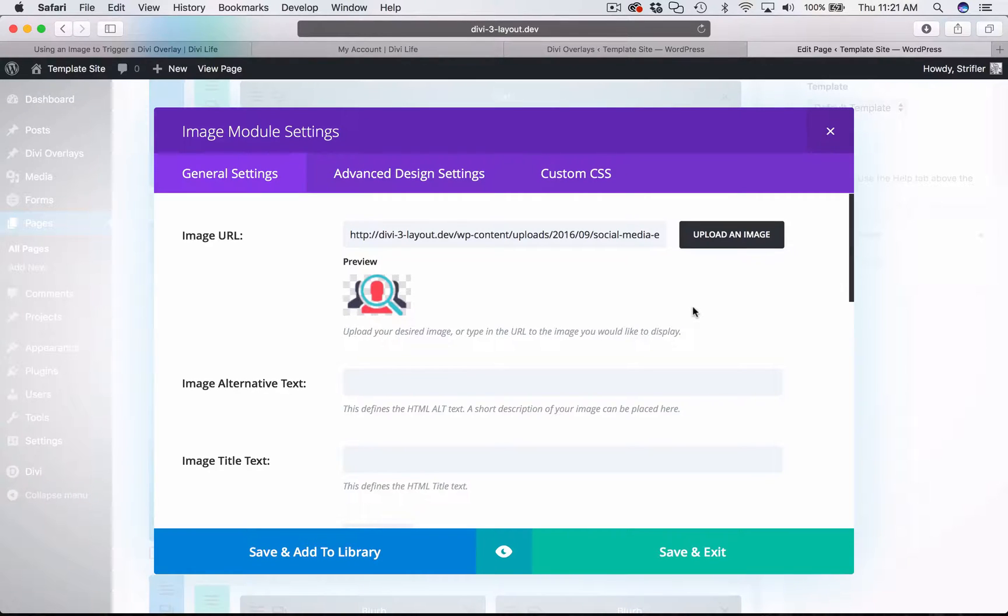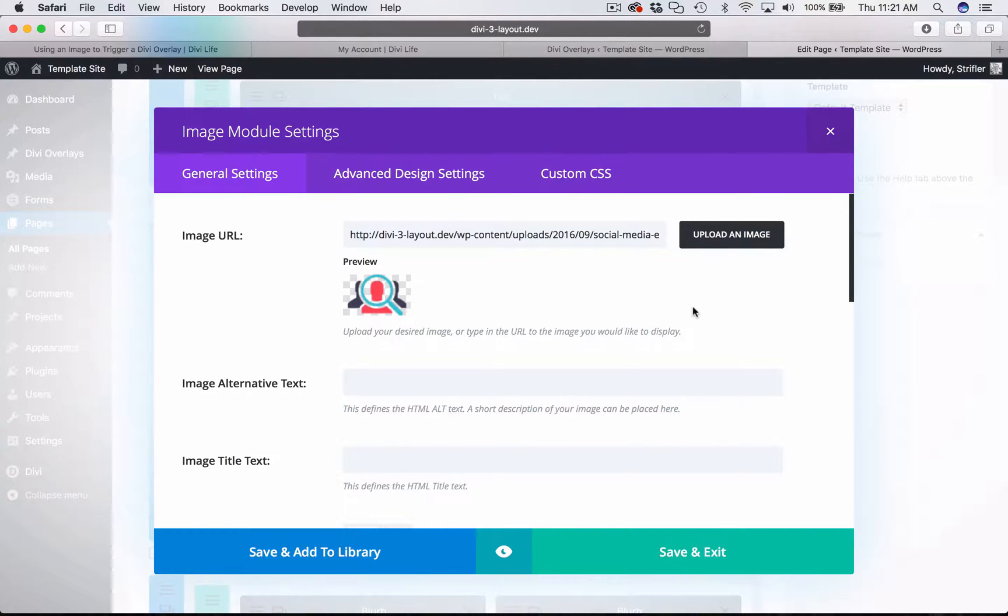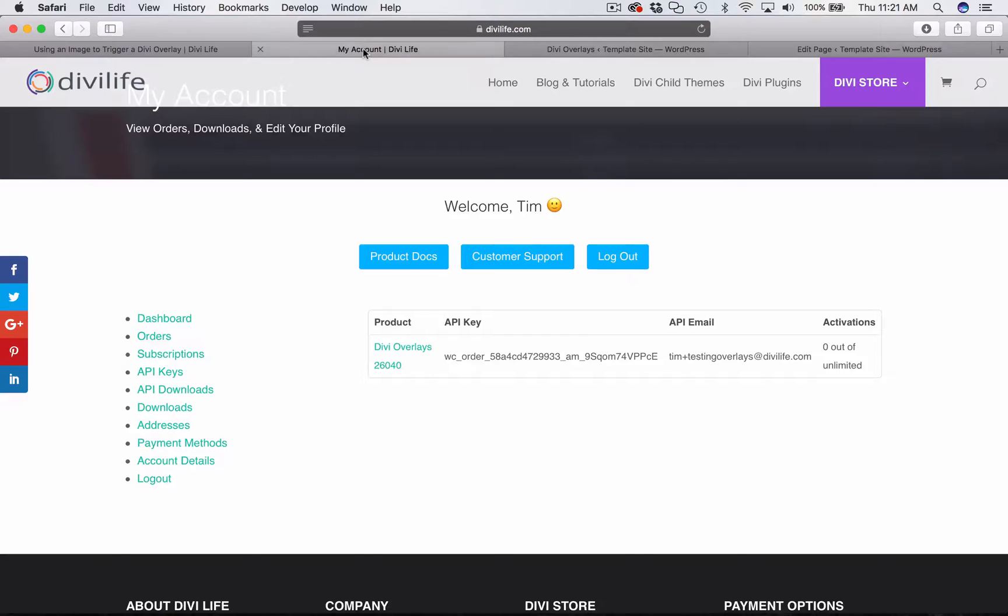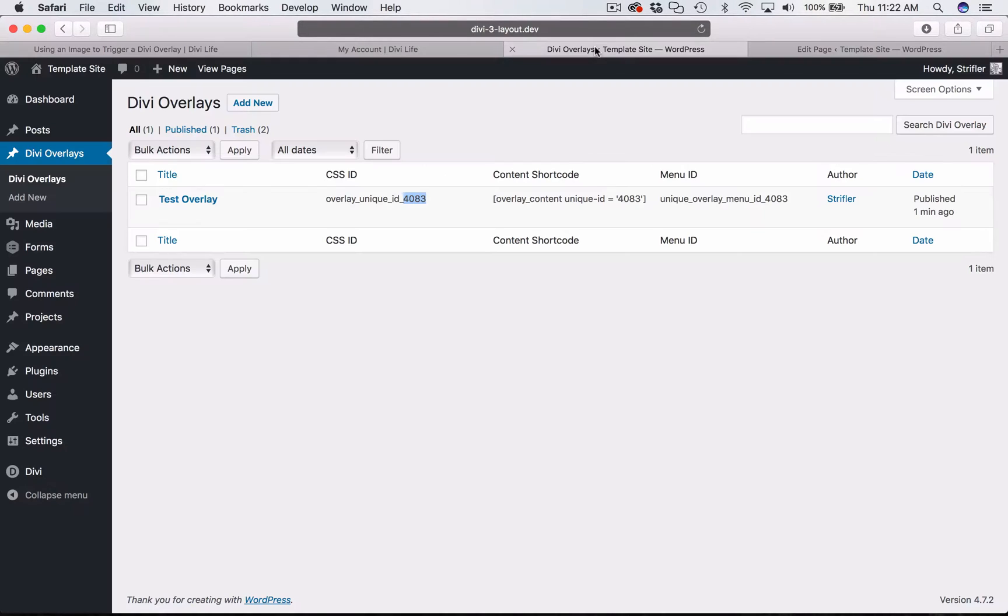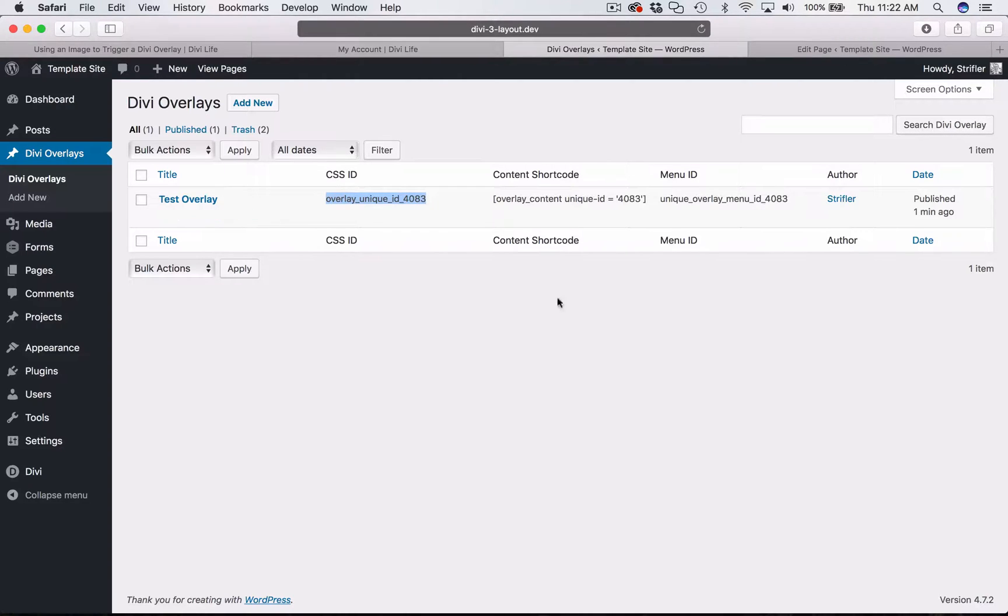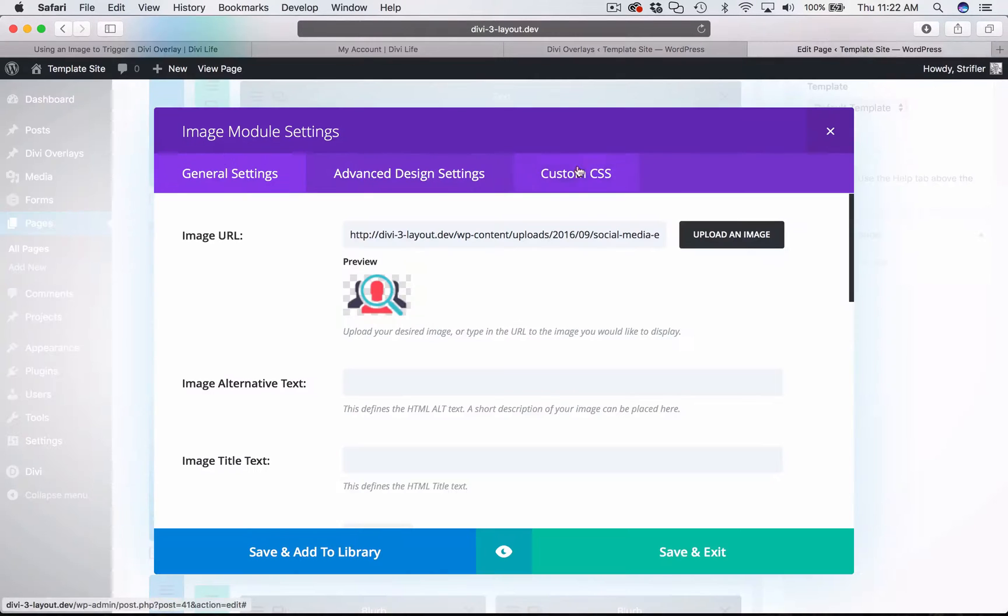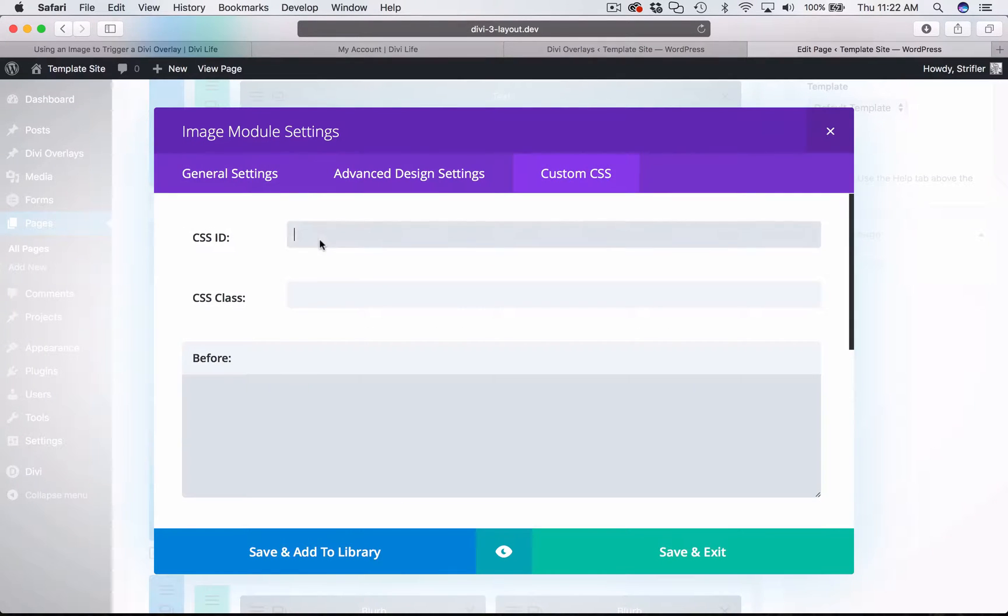Using an image module is actually a little bit easier than using an image in the text editor because you don't have to mess with the HTML. All we need to do is come over to the CSS ID. Now you're going to need to copy this whole thing because we're not replacing anything from the sample anchor link. So copy the whole thing and then add it to the CSS ID.